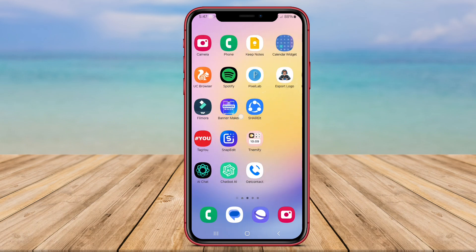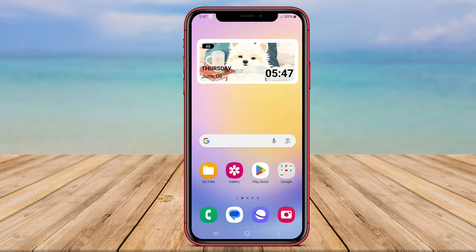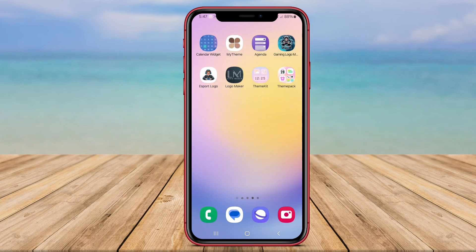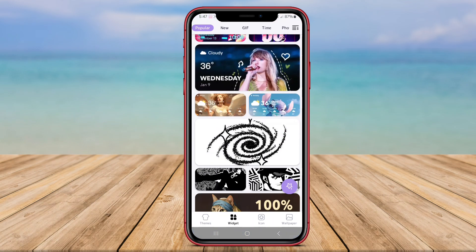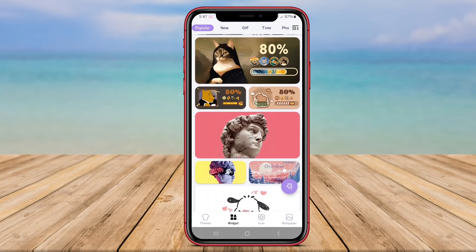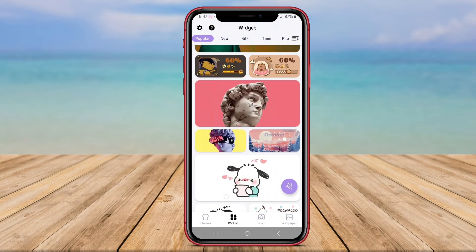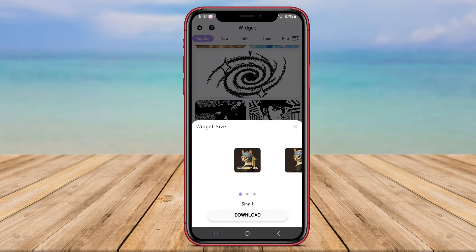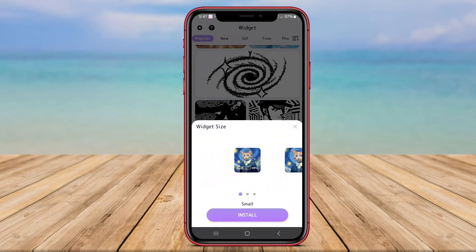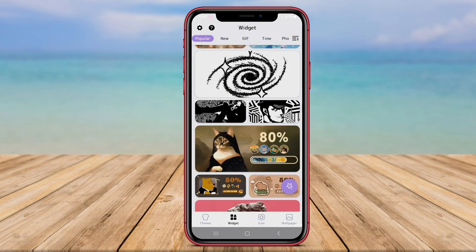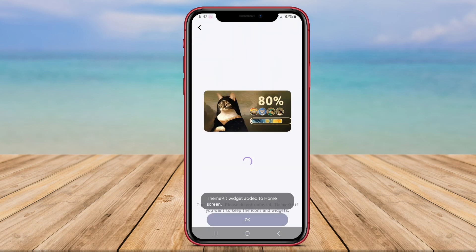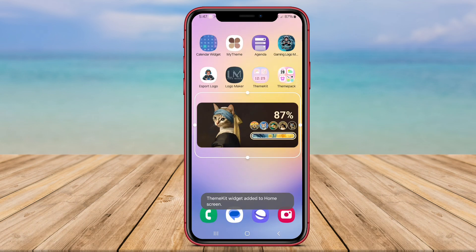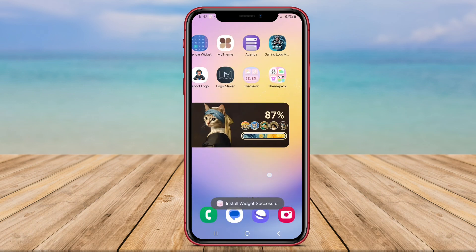The simplicity and elegance of Widget Kit's widgets make them a perfect choice for users who prefer a clean and organized home screen layout. With Widget Kit, users can easily customize their home screen with stylish widgets that not only look great, but also serve practical purposes in everyday life.